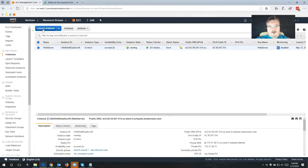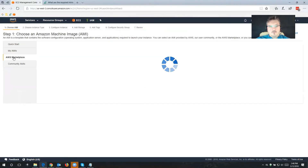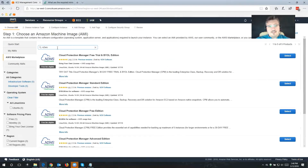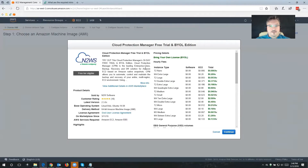So I'll click Launch Instance, then I'm going to switch to AWS Marketplace right here on the left side of the screen. In the search bar, I'm only going to look for n2ws. That's going to show us all of the different versions and editions of Cloud Protection Manager, and the one that we're looking for is the free trial, the Bring Your Own License Edition.